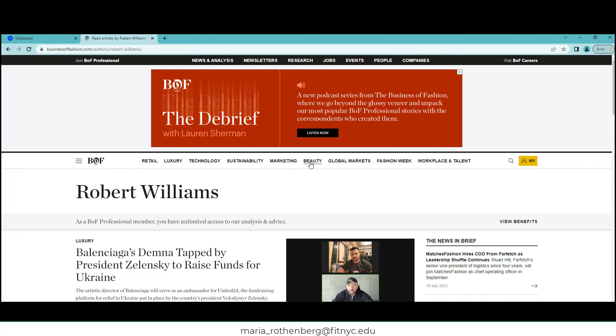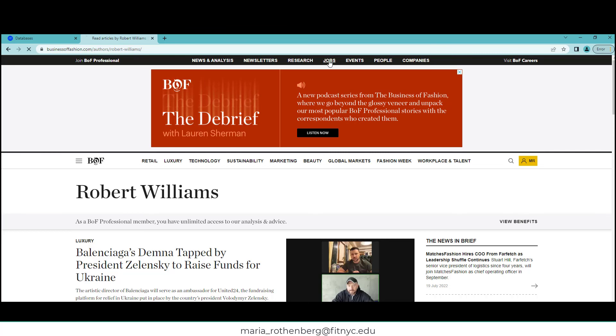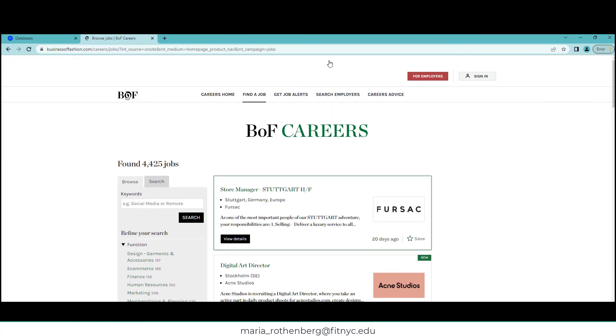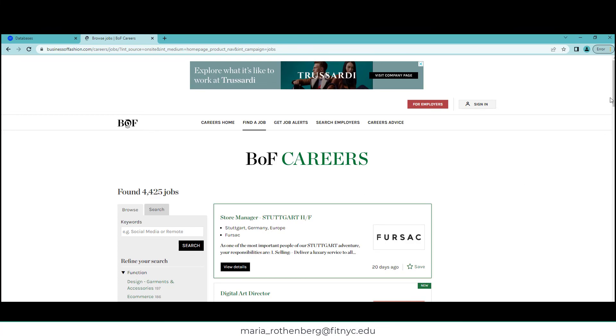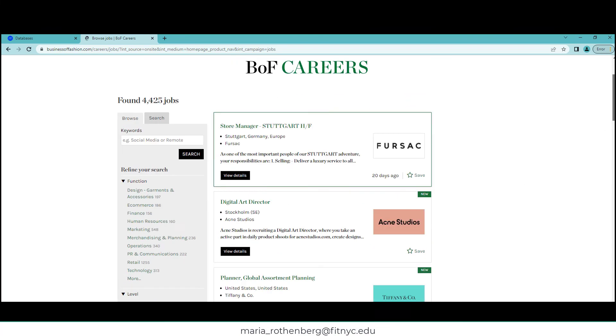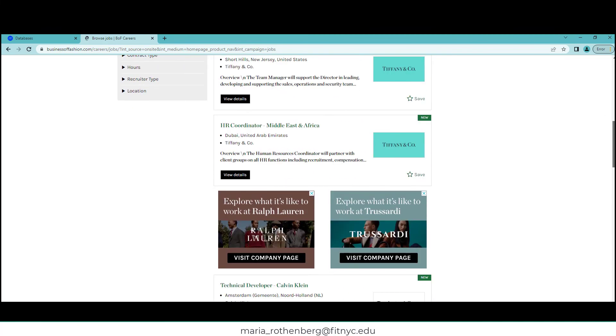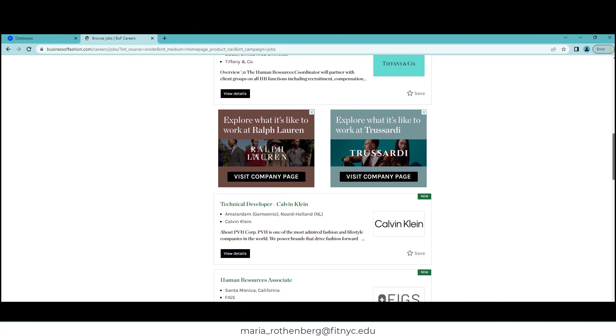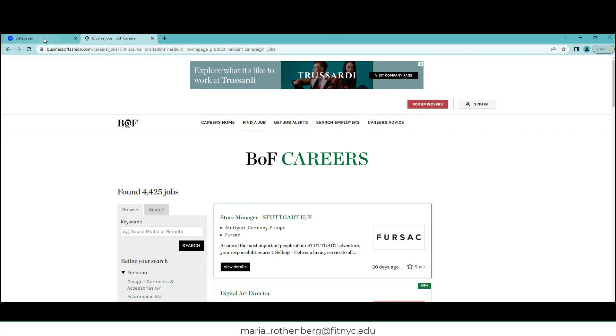If you want to look at beauty, global markets, fashion week... and then up here we have jobs. So if you're interested in seeing what's in your industry for jobs, what the qualifications are, maybe you're looking for something right now—you have access to this. Please feel free to email me if you have any questions. I hope you have a great semester. Take care and happy reading!